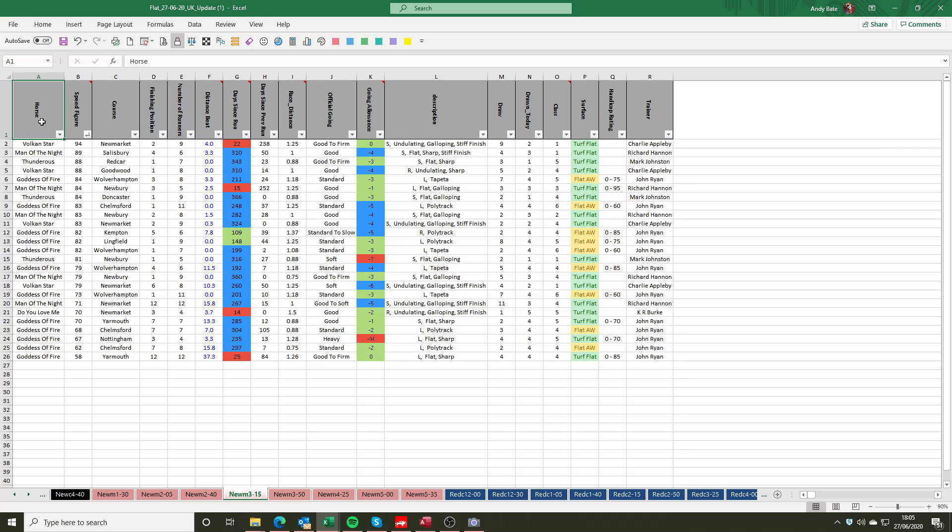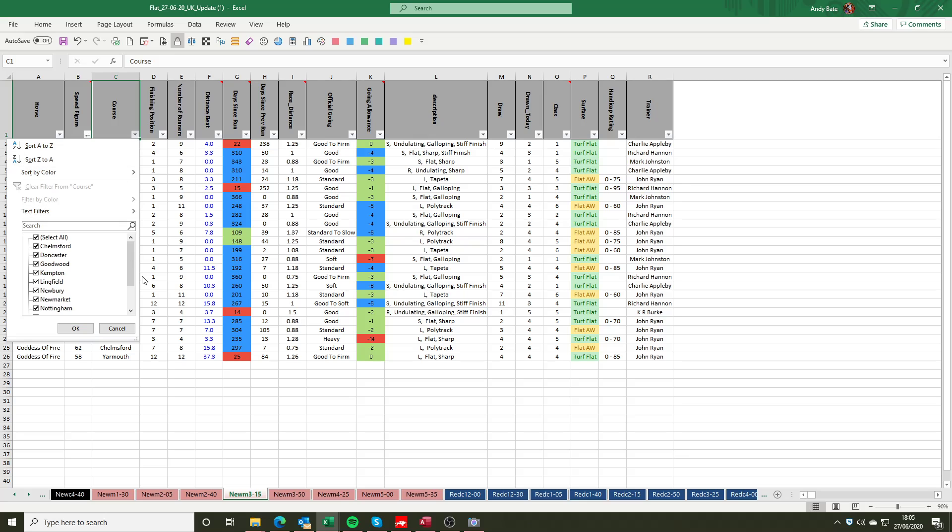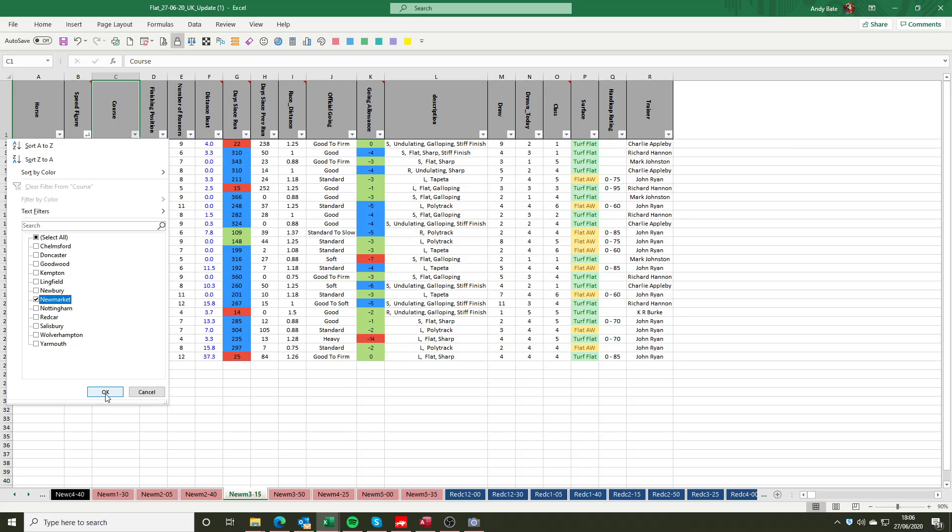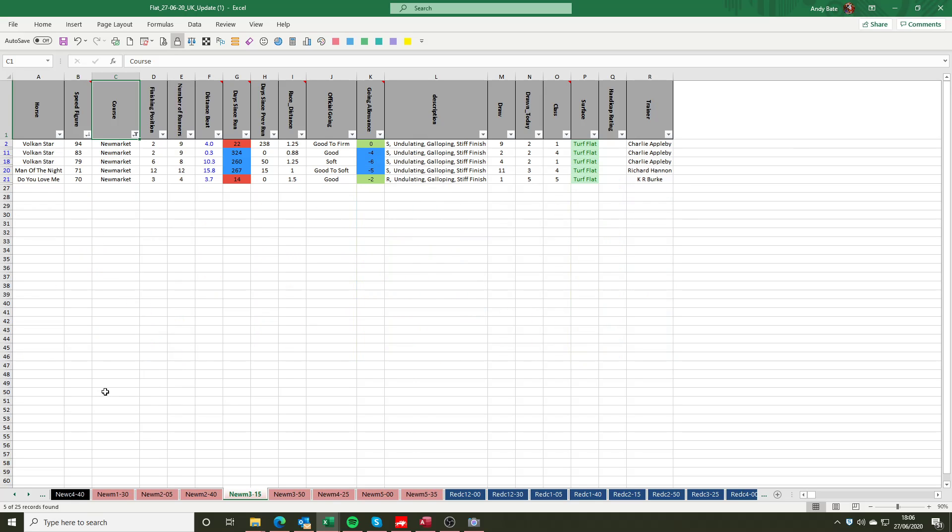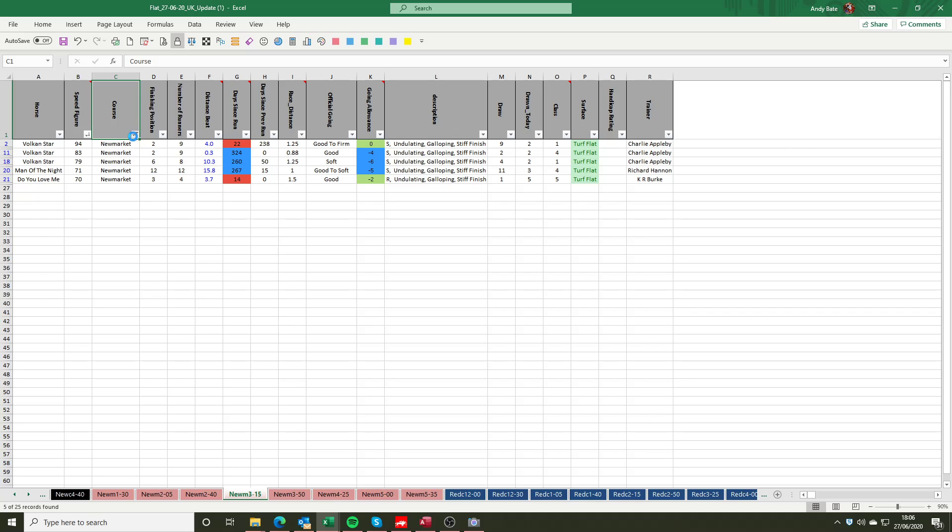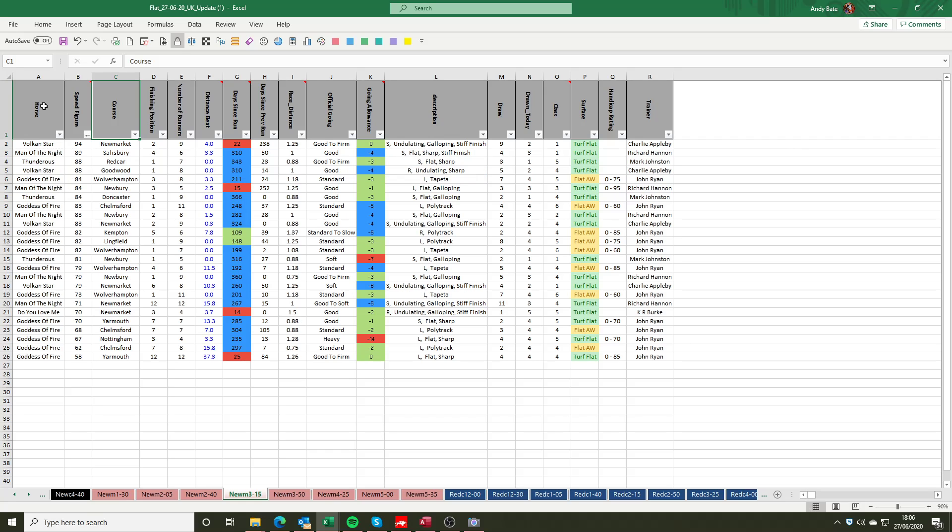So other things that I could filter on. First and foremost, we can obviously pick out the courses, so we'd be looking for all races at Newmarket to see those horses that have performed best at Newmarket. We have Vulcan Star three times, Man of the Night. Interestingly, you can see that the speed figure that Man of the Night recorded at Newmarket wasn't anywhere near what he recorded at other venues. So I'd probably take note of that as I went along as well. Any time you want to clear a description, you can select the filter that you've put on and just go clear filter from whatever the column is, and it will return to the original view.